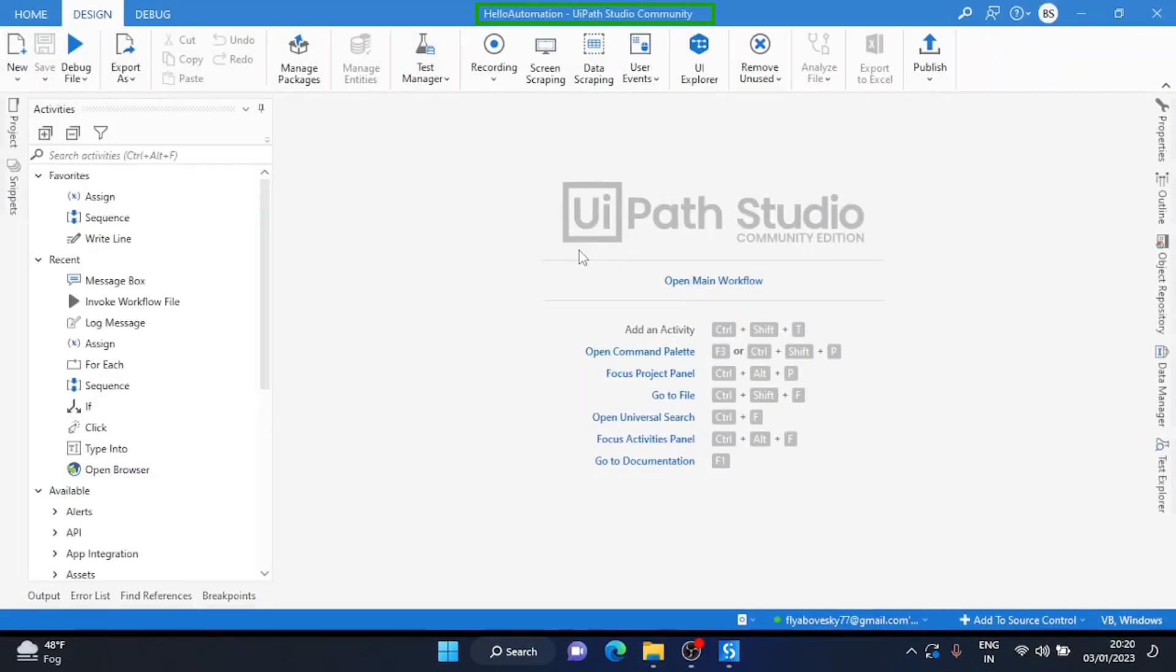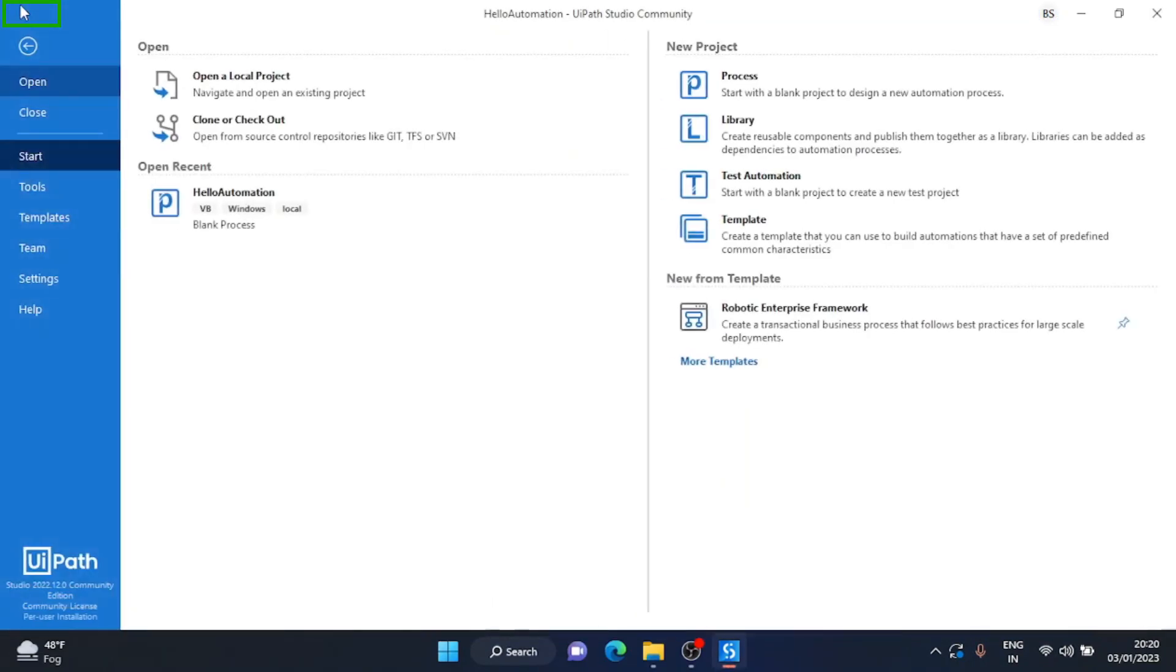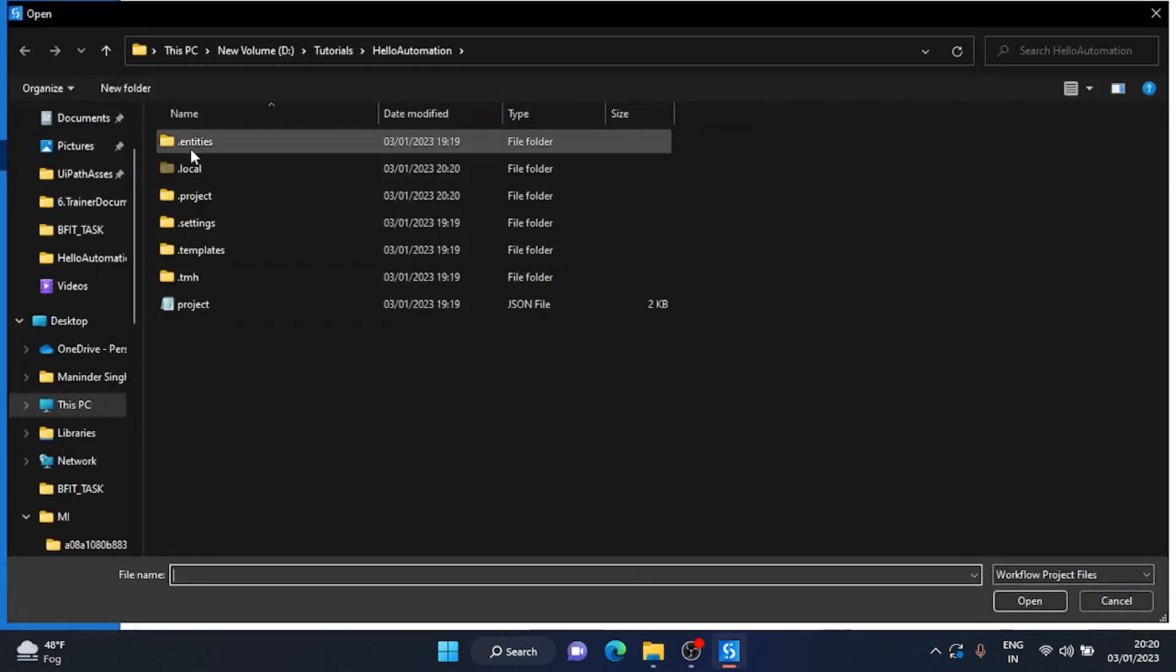Now if you want to close this project and open a new project, you can go to the home tab, click on home tab, close this project, and again click on open tab.